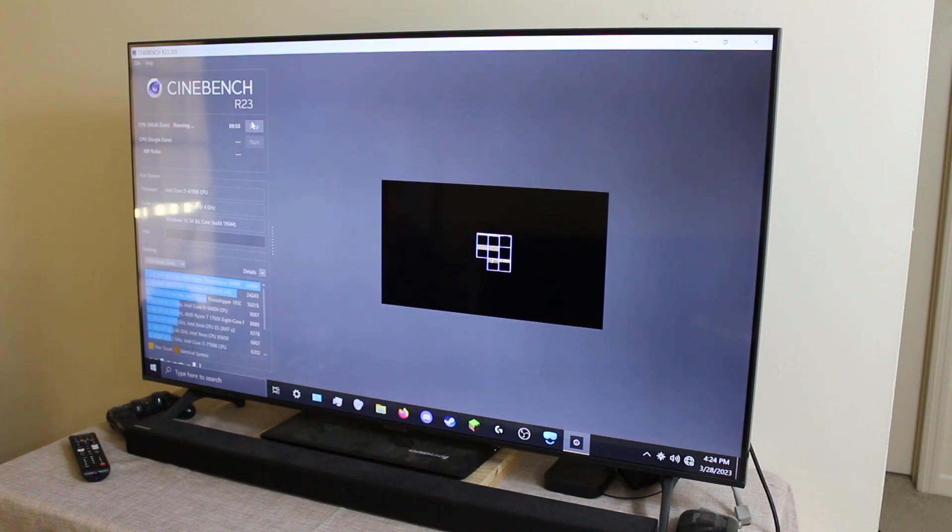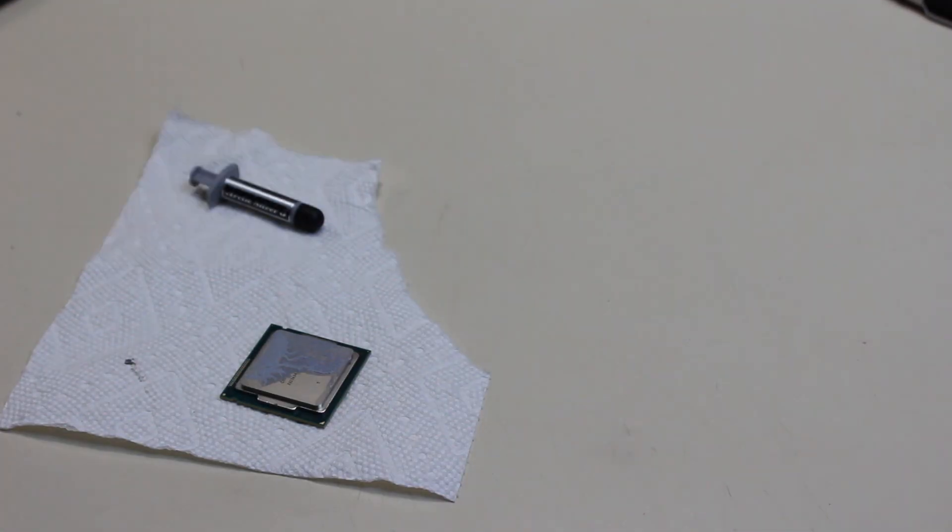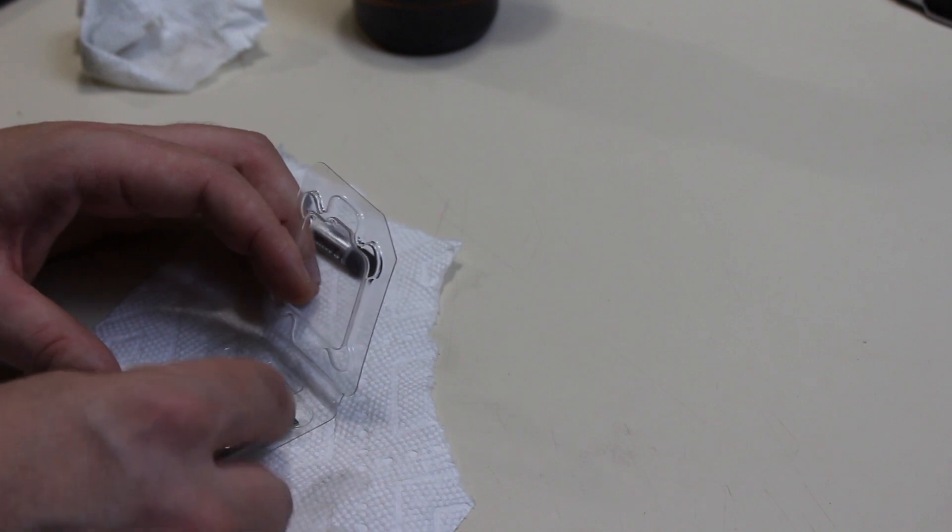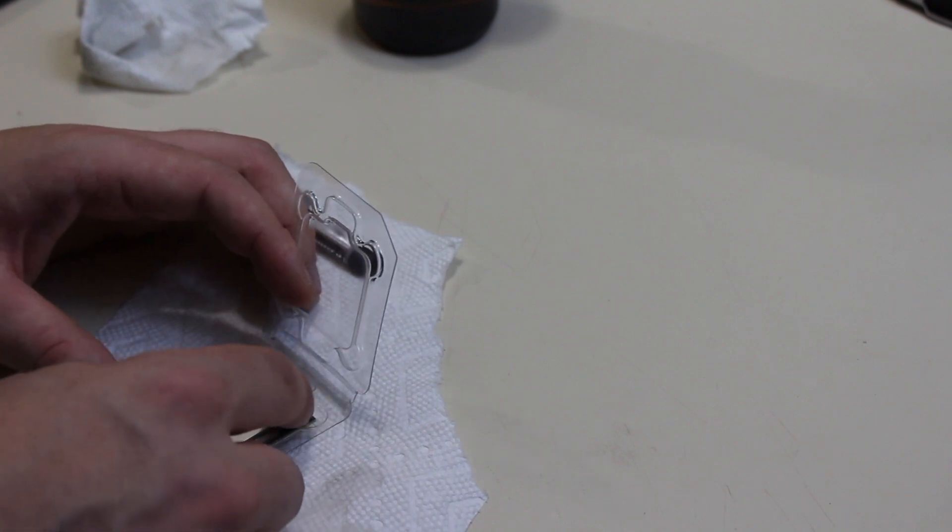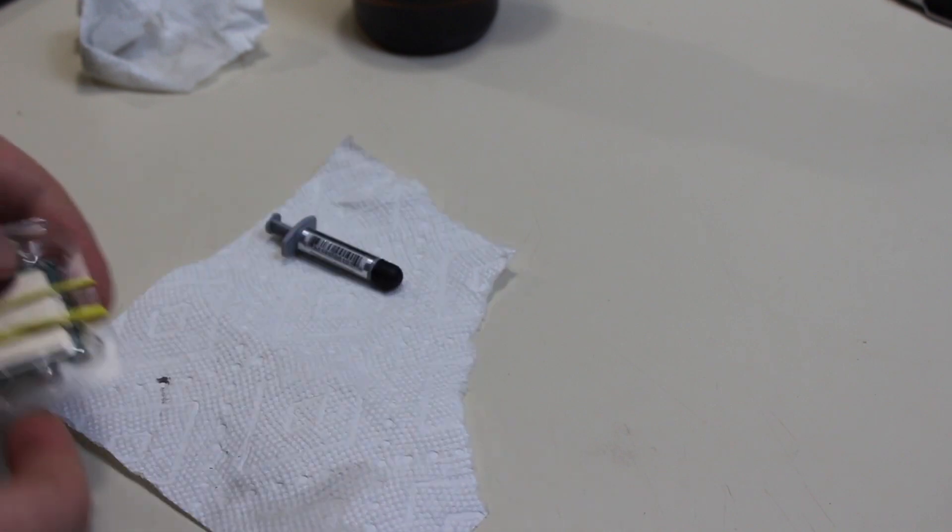While that works, let's clean up this old CPU.